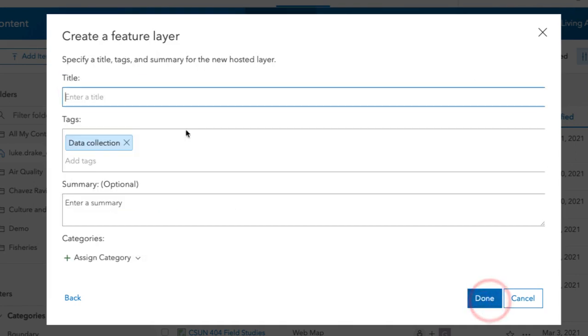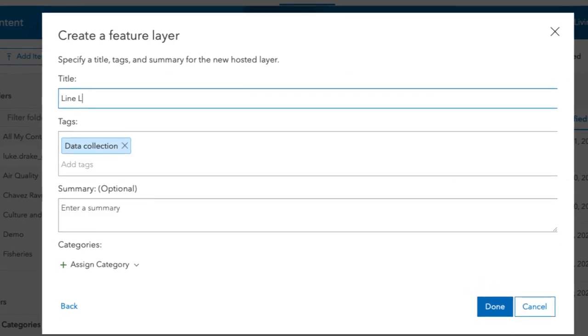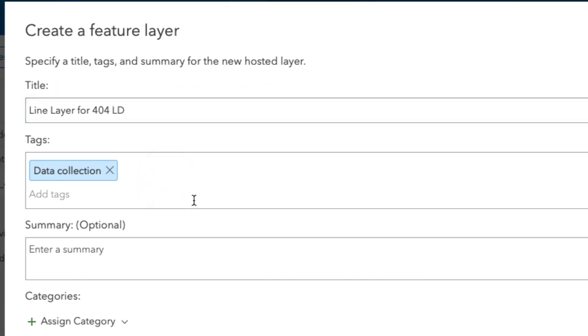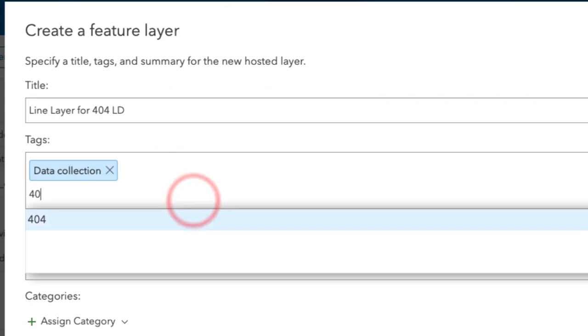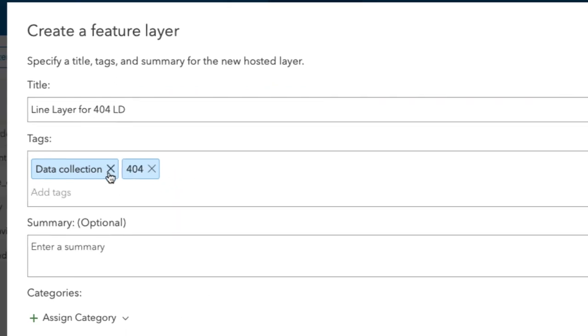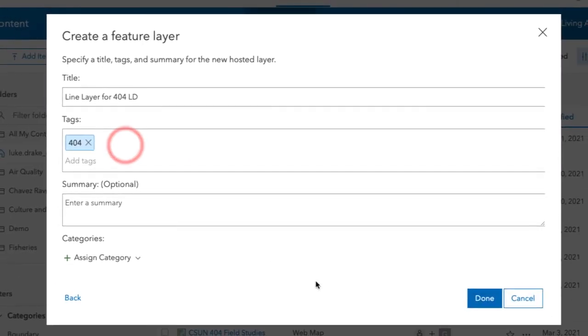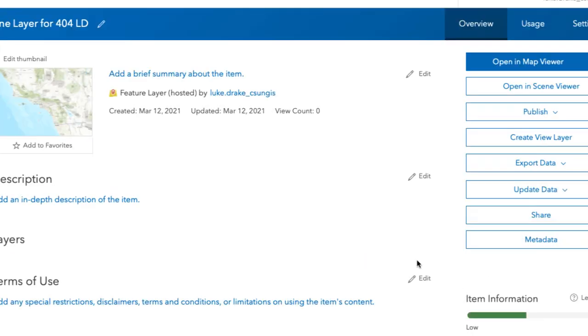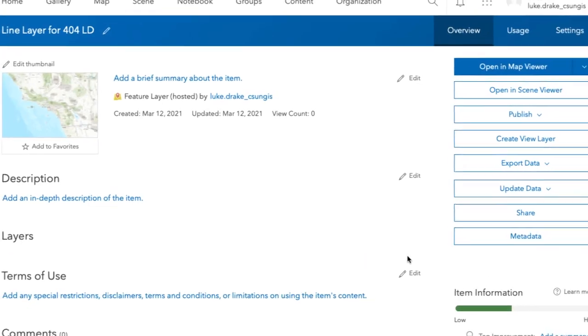For your title, you need to create a unique title for this feature layer. I recommend using your initials at the end because CSUN's subscription will only allow unique feature layers across the entire CSUN account.